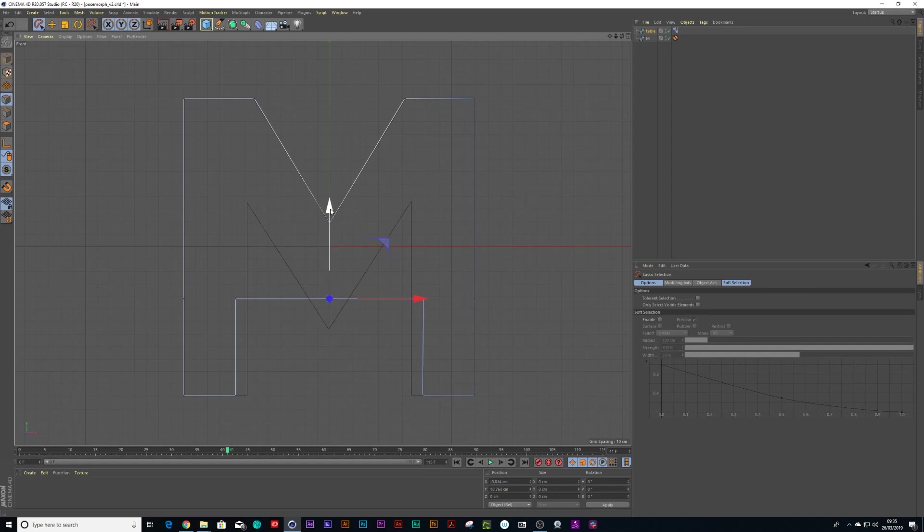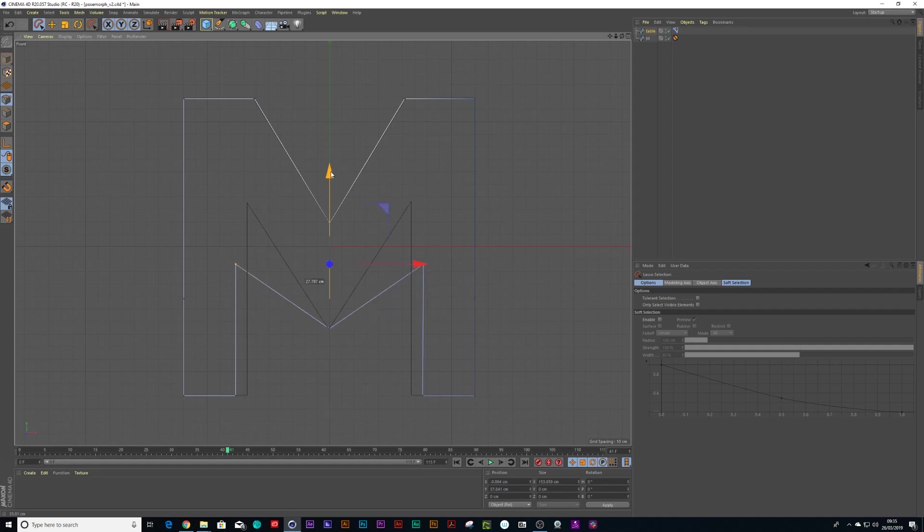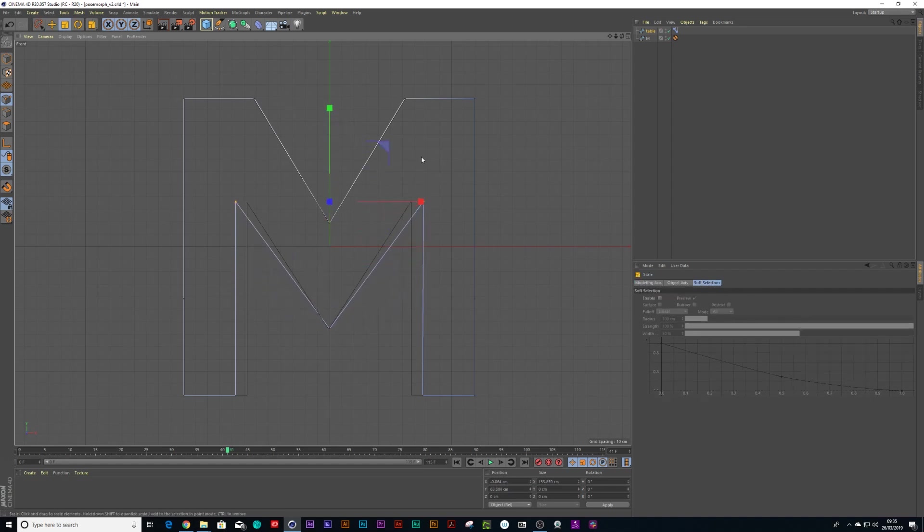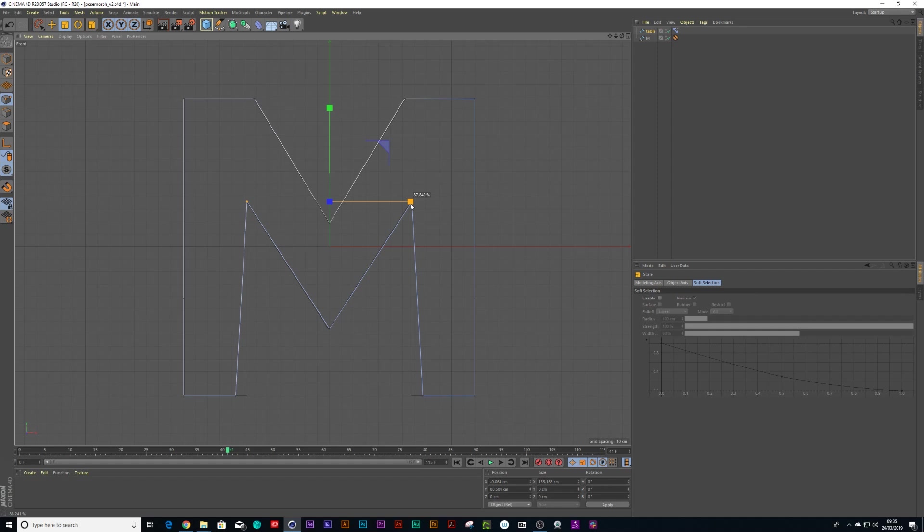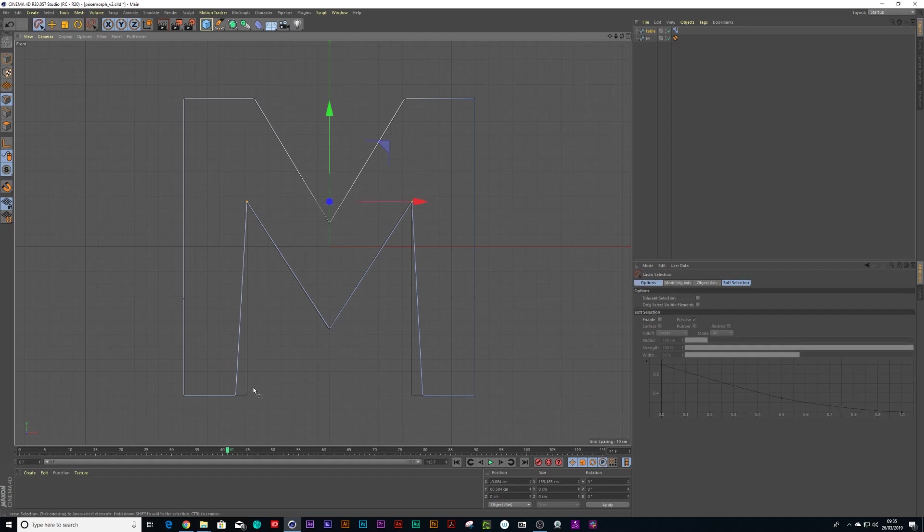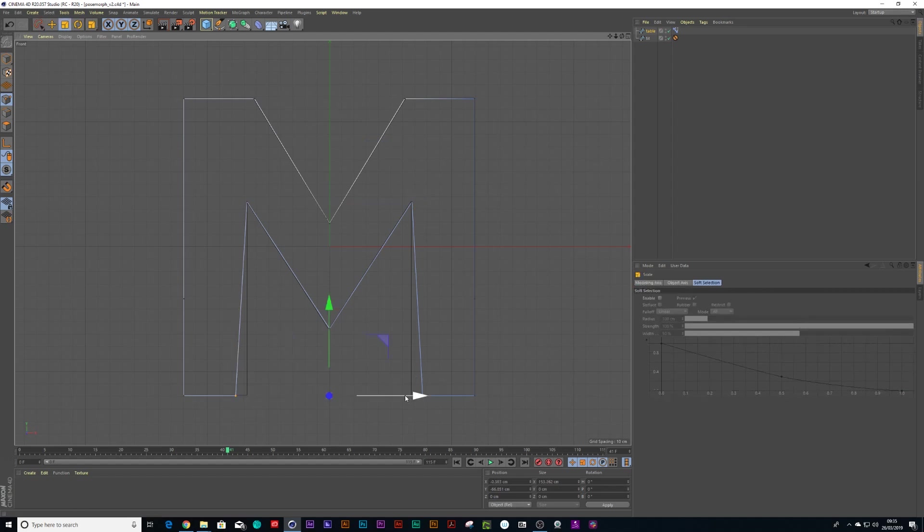Same thing with this middle point. I can bring that down there and select this point and select this point, hold down shift on the keyboard so you have them both selected, move them up, press T on the keyboard, scale them in. And then these last two points over here. Press T on my keyboard and scale them in.